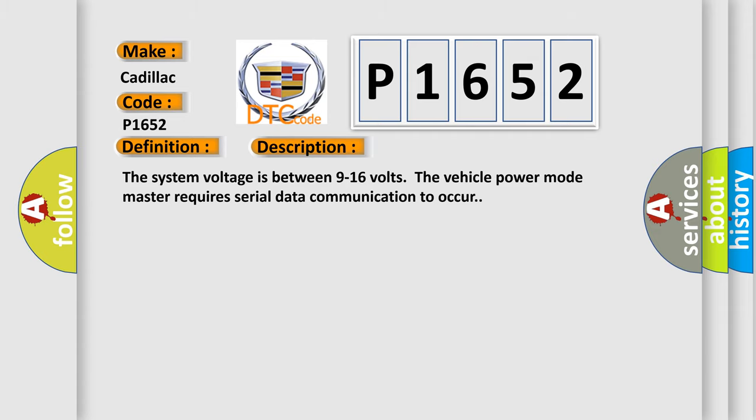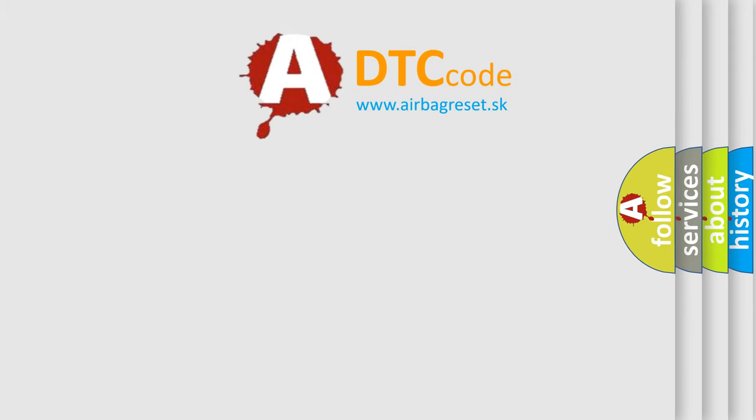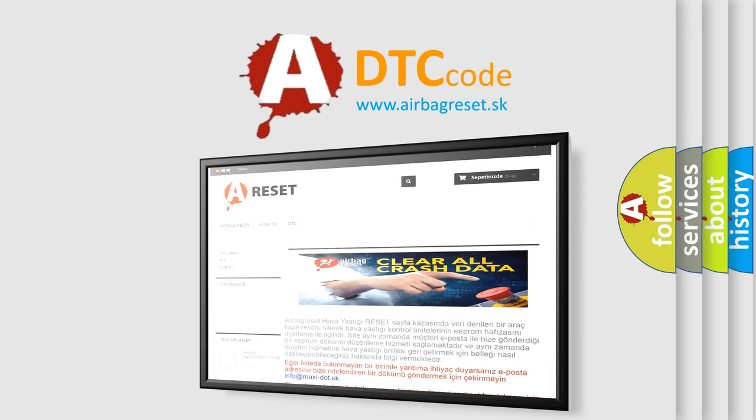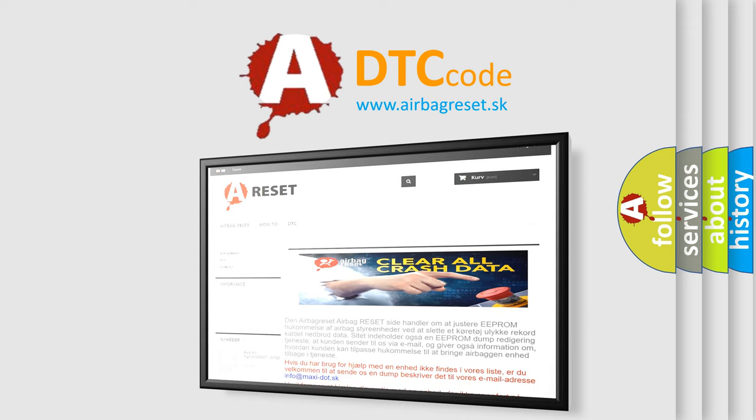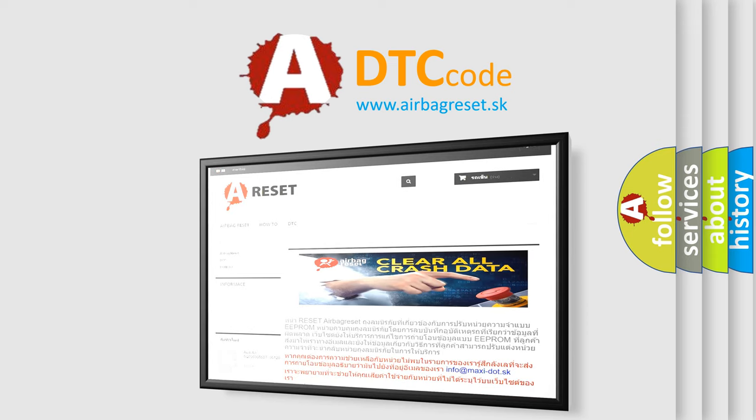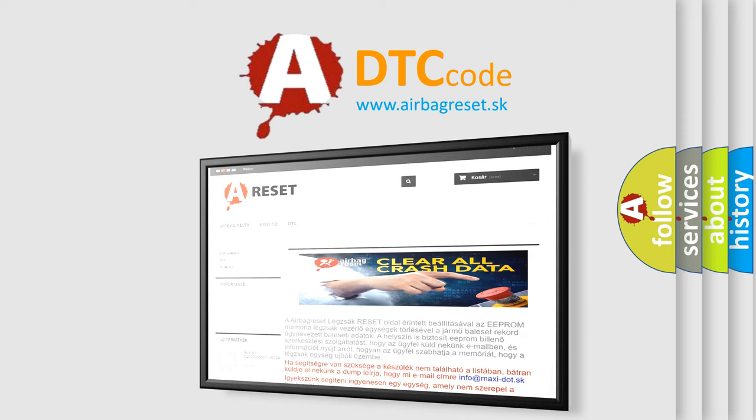The Airbag Reset website aims to provide information in 52 languages. Thank you for your attention and stay tuned for the next video.